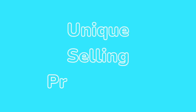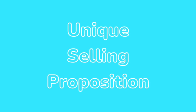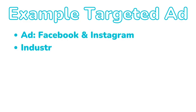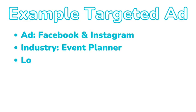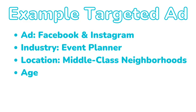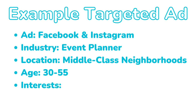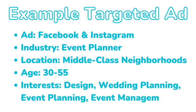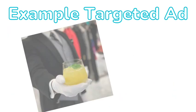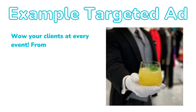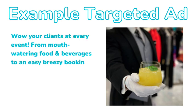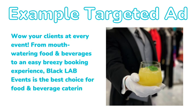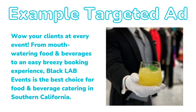Now, I can take this info and use it to create a unique selling proposition that will likely grab her attention. For example, if I were trying to target Lauren on social media, I would run ads on Facebook and Instagram targeting all event planners in middle-class neighborhoods in my area. My copy would read something like, Wow your clients every time. From mouth-watering food and beverages to an easy, breezy booking experience, Black Lab Events is the best choice for food and beverage catering in Southern California.